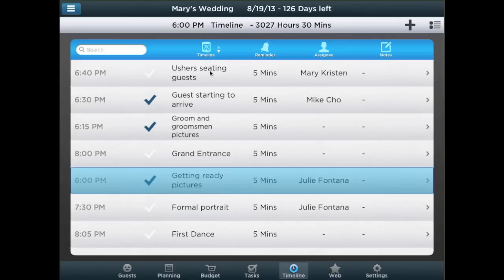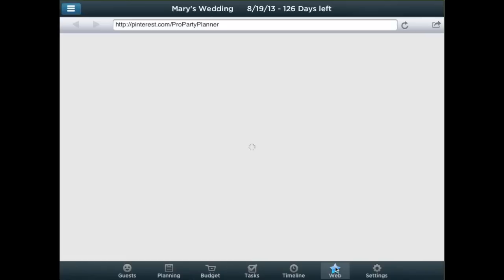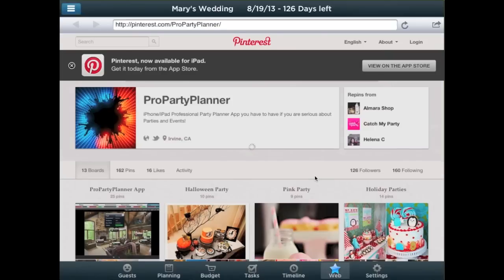In addition, you can quickly bookmark and access your favorite sites, such as Pinterest or Party City, where you can find great inspiration and tips for your party or event.